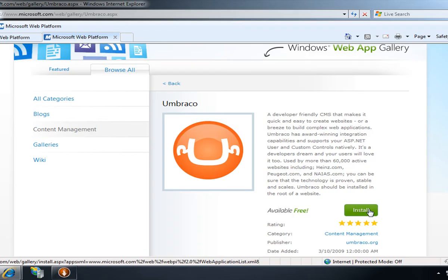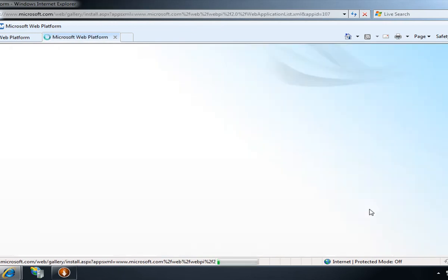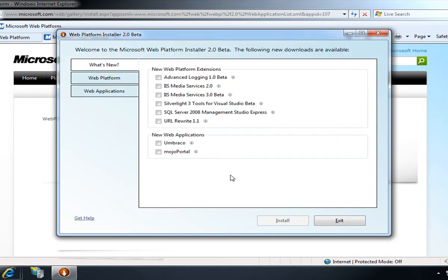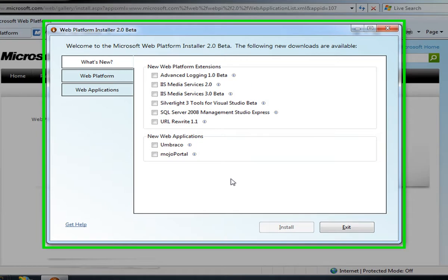In this case, I have WebPI installed on my computer, so when I click install, Web App Gallery is going to launch the Web Platform installer.